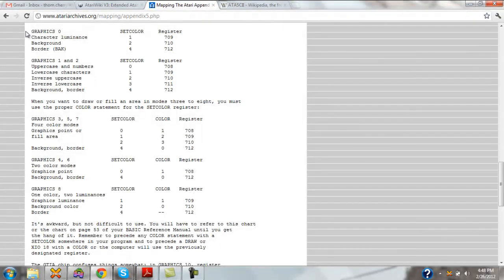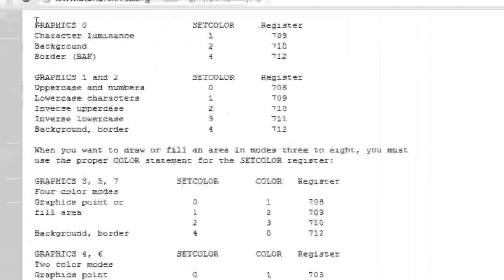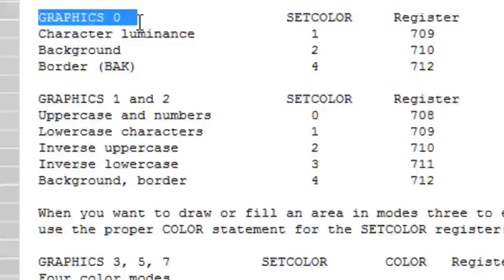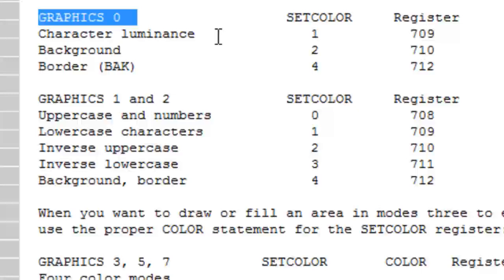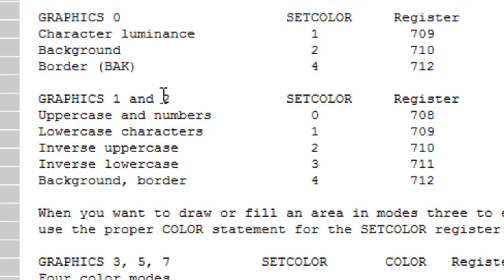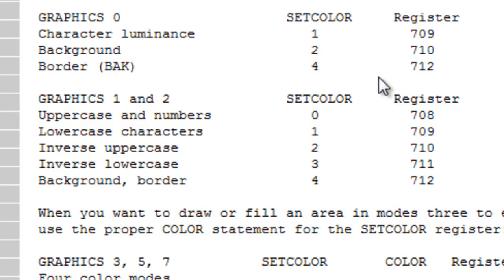But we'll actually go down here to the bottom. And those of us who have used Atari machines before know that we start off in what we call graphic zero, or in other words, antic mode 2. We have three separate color registers that we can deal with to set different parts of the screen.